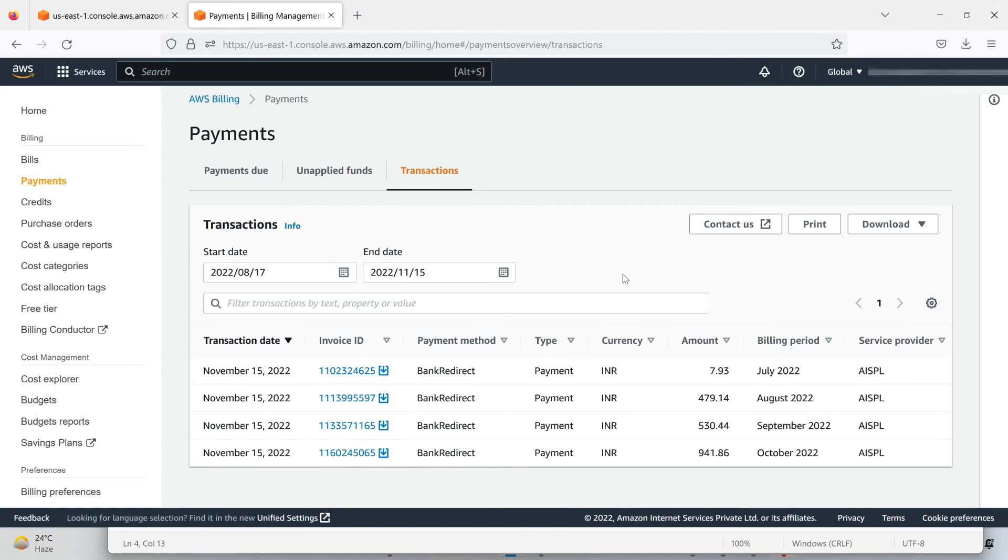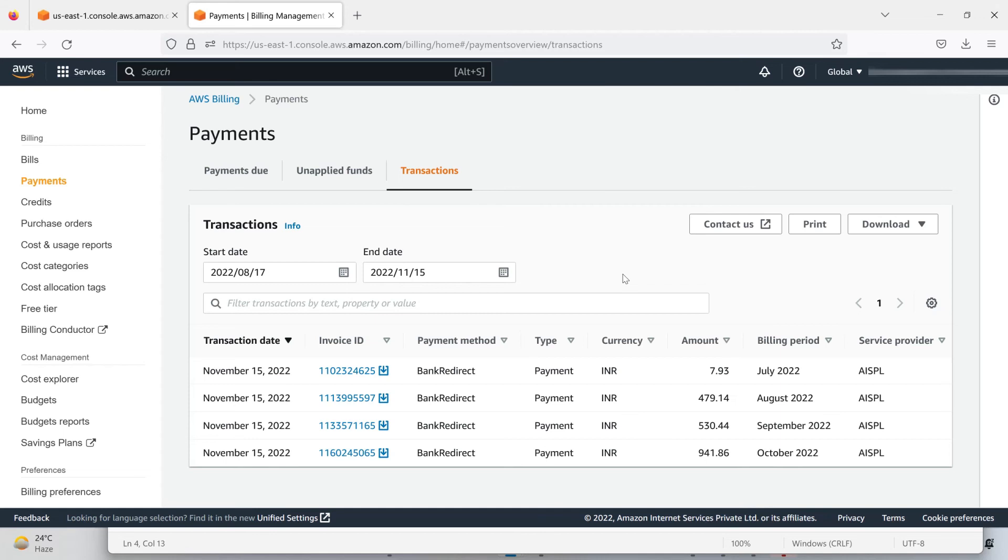Use as much as possible with the free tier eligibility services only, and terminate it after once you've finished with your experiments or running purposes. There were a few resources which were running.